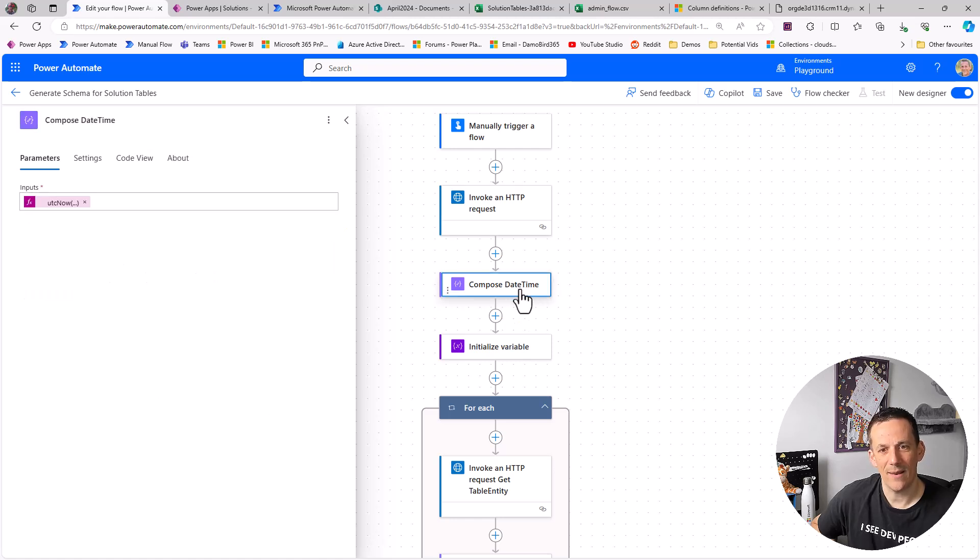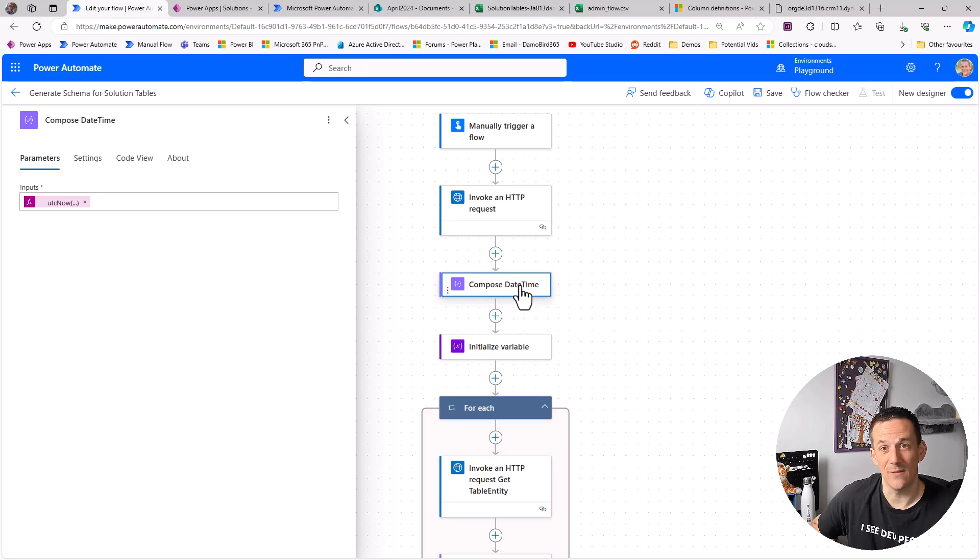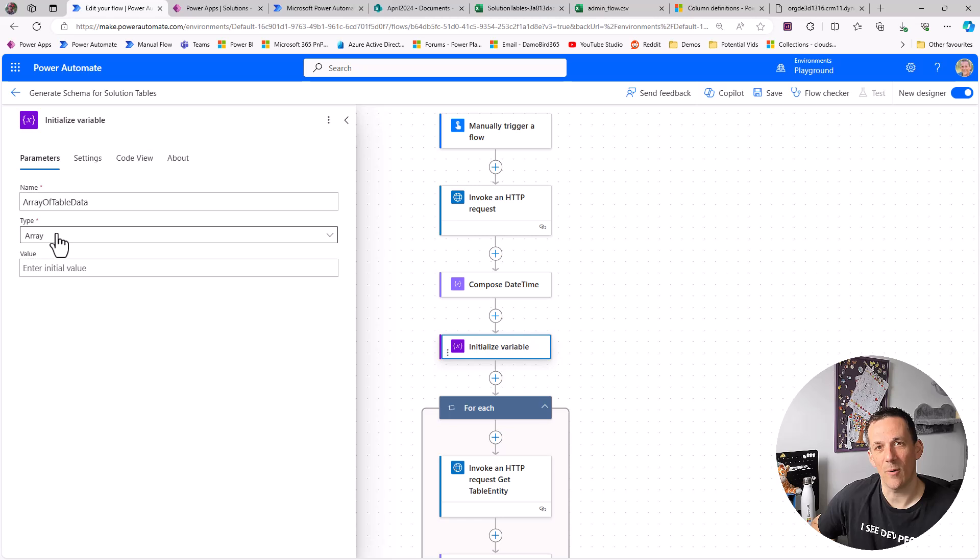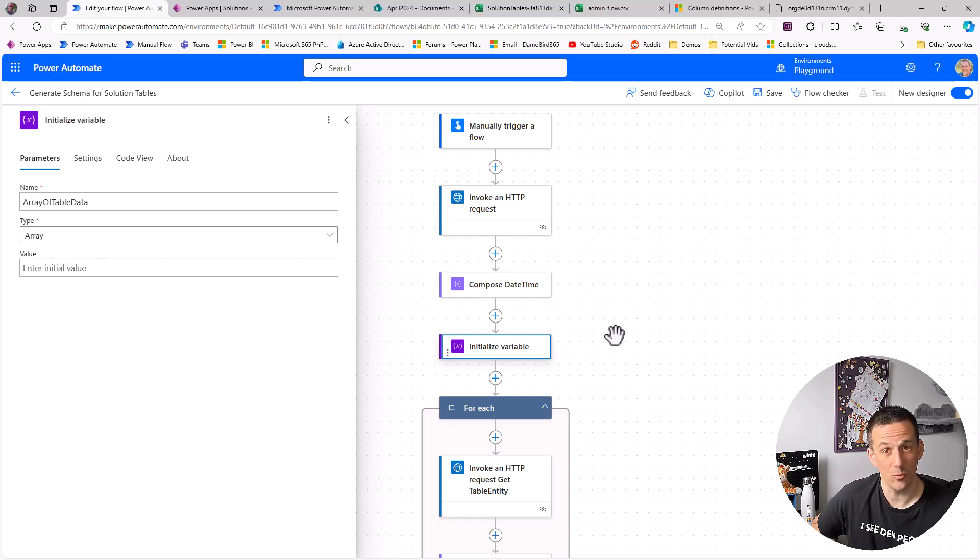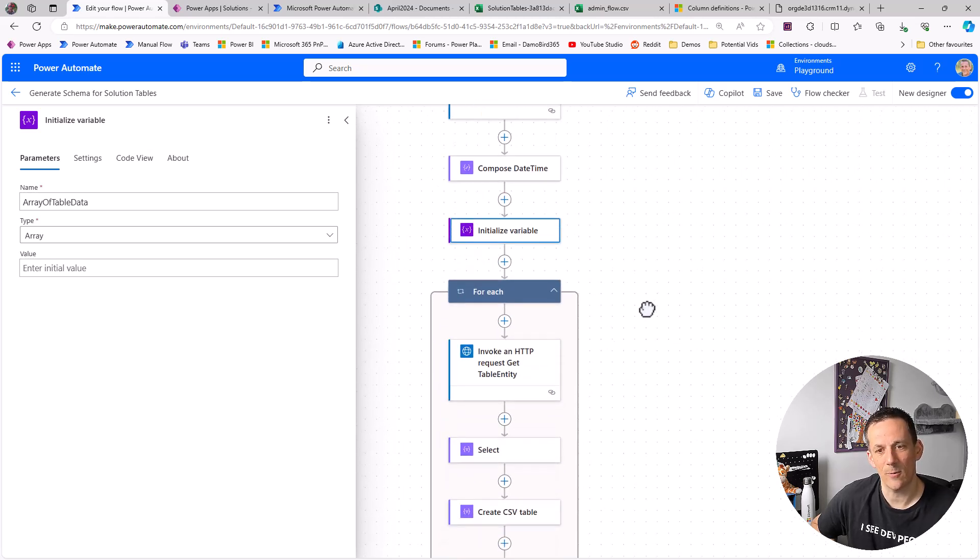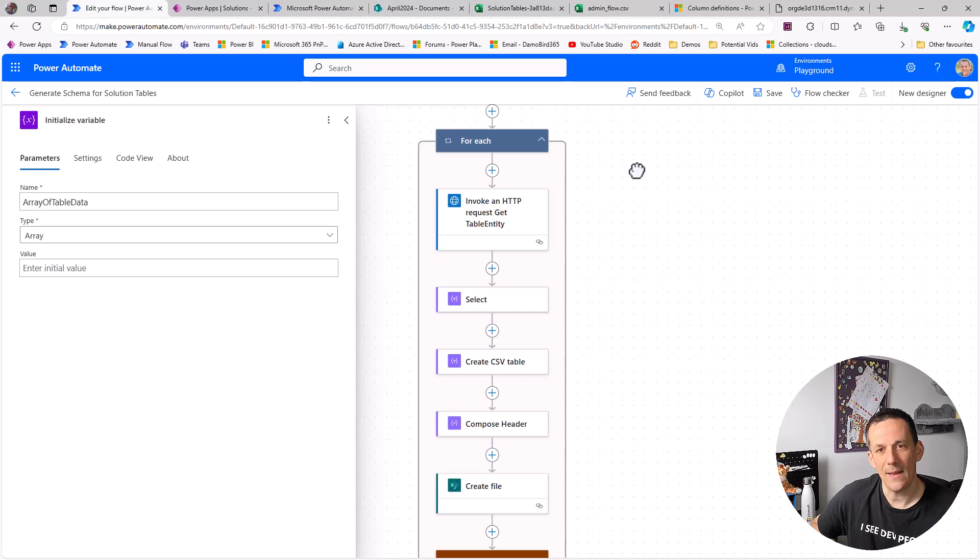Back over onto the flow, what I have then is just a composed date time which I've used in the name of the folder that I've created. I have an initialized variable which is just an empty array and I'm using that for my Excel solution. So if you don't want to create an Excel file and you're happy with all the CSVs, you don't need that initialized variable.